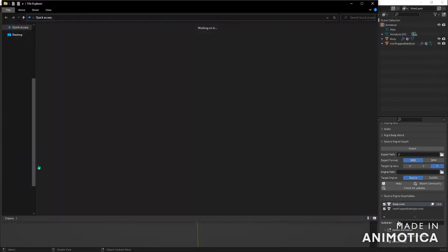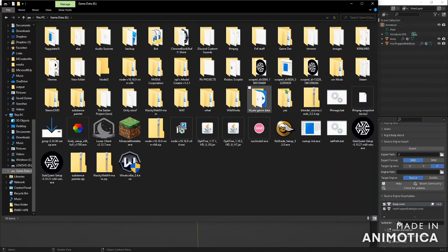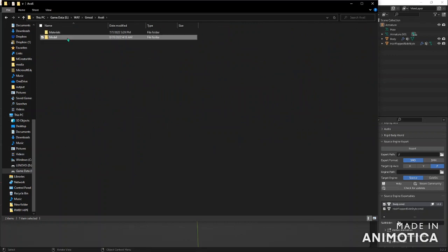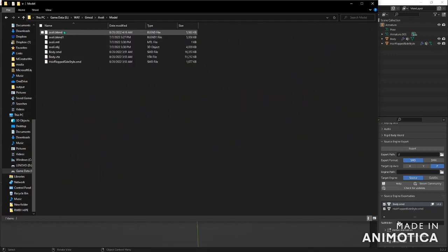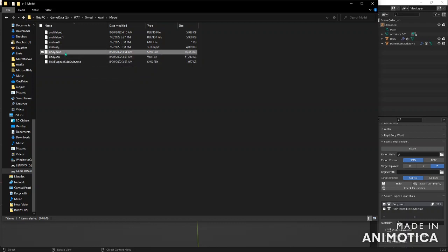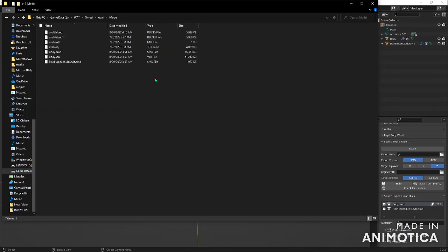Once you have that, you want to go to wherever you saved it. It'll export — you'll have this blend file. And then you'll have an SMD and a VTA. I think that's all you'll have. Then you'll probably have your textures saved wherever. So you'll have these two things, but you only need the SMD.